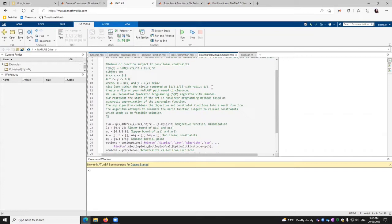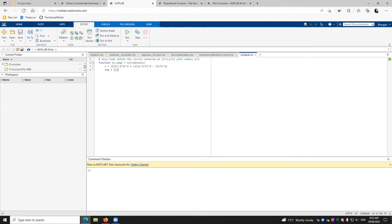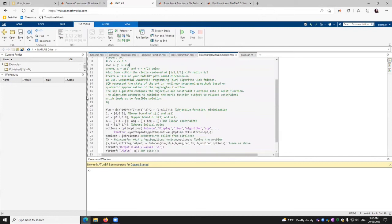We'll create a file on the MATLAB path named circle constraints M. So this is our file. You can look within the circle center, and then we have a function C and CQ. We define the value of C, and then we expect CQ to be done. We move back and we are here.